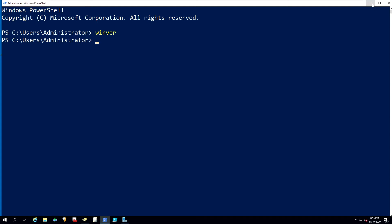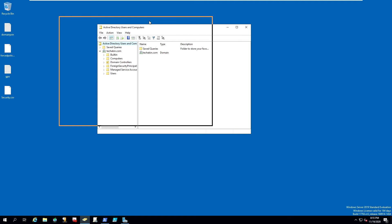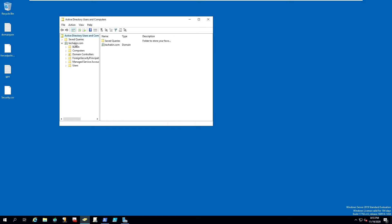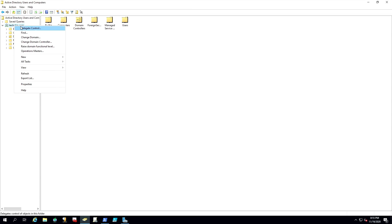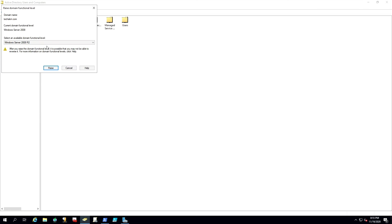If we want to raise the functional level, there are two ways to do that. The first way is to go into your forest, expand it, right-click on the forest name, and there are different options. One option is 'Raise Domain Functional Level.' This is the GUI method by which you can check your domain functional level. Currently I am using Windows Server 2008.